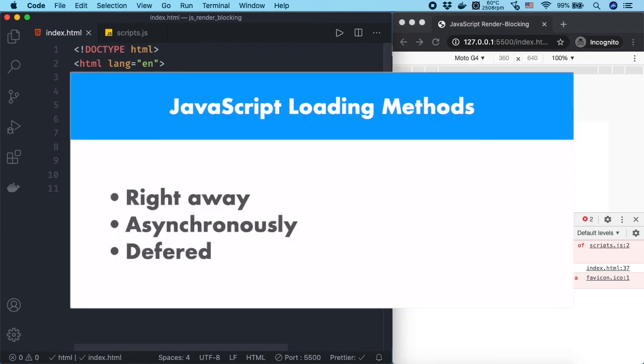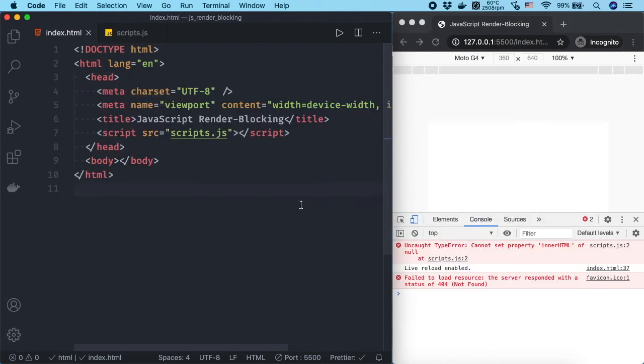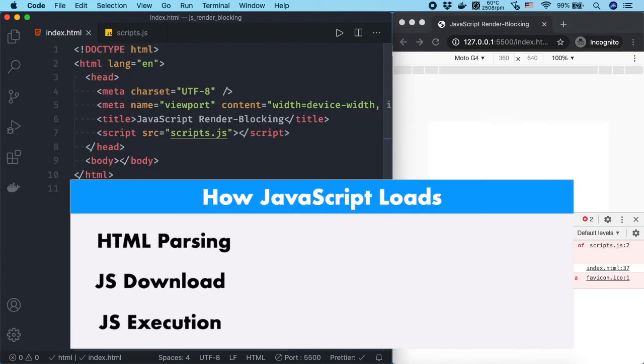When we call a JavaScript file, we can choose to either load it right away, asynchronously, or defer its loading until everything else has loaded. If you load it right away,